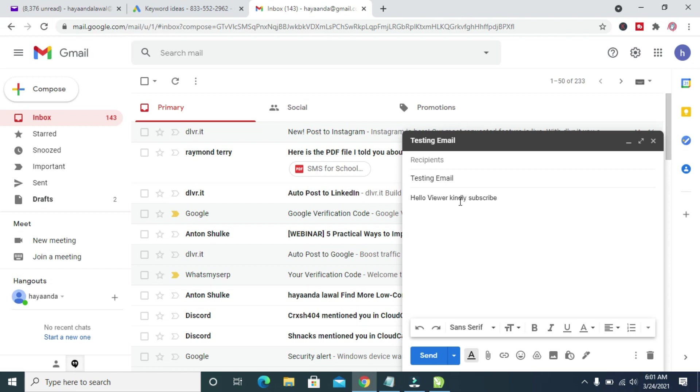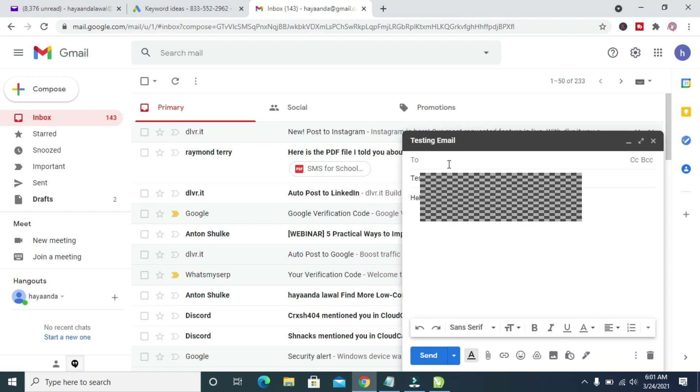When done, you can then enter the email of the recipient you want to send this email to. Since we are sending it to Yahoo, just enter the Yahoo Mail.